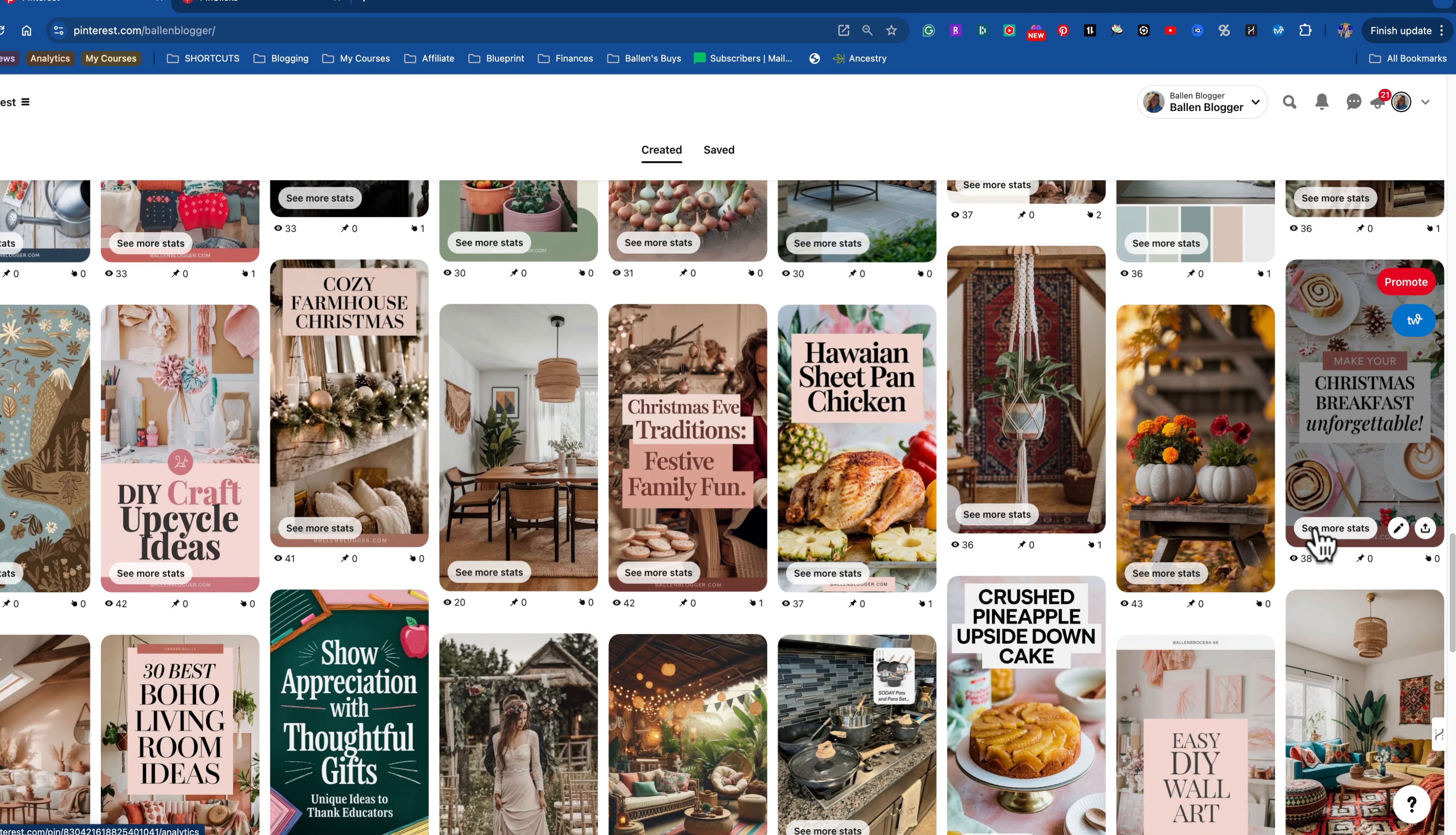We're going to go up here to Pinterest and I'm going to click on analytics. This is where everybody gets hung up. I'm going to make this really simple for you. Down here, you're going to go to your metrics and what you're looking for is outbound clicks. You can measure saves, you can measure impressions, but listen, I want to make money on my blog. How am I going to make money on my blog? People have to click through to my blog. If I'm really looking for topics, I'm going to look at outbound clicks.